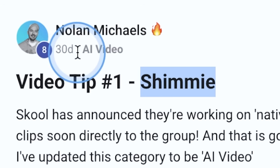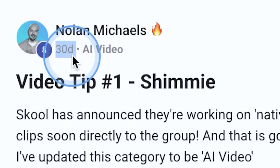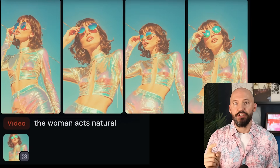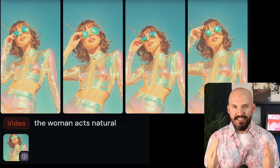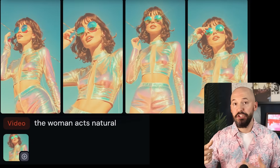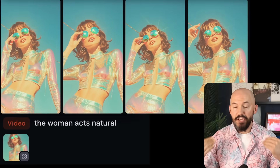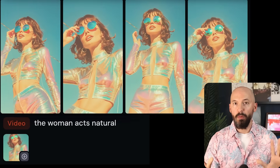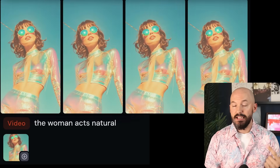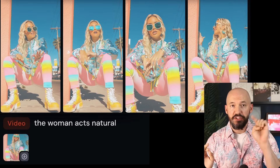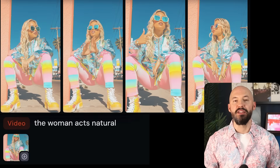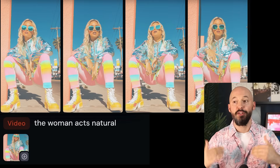If you want to learn about tips like that early, check out my community on the School platform — link in the description. Another thing you can try is the phrase 'act natural.' Look how good this is — she plays with her sunglasses, moves her hair a bit. Natural body movement. 'The woman acts natural' sounds silly but don't forget to try it. It even did a great job with this girl — look how discreet the movements are, almost supernatural.